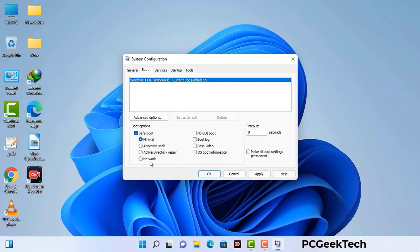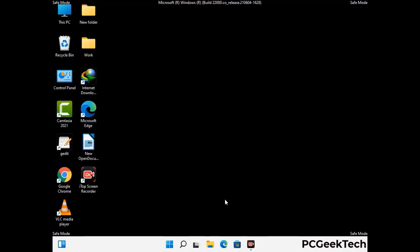Check the network option, then click on the apply button, and finally press the OK button. Now your system will restart in safe mode within a couple of minutes.